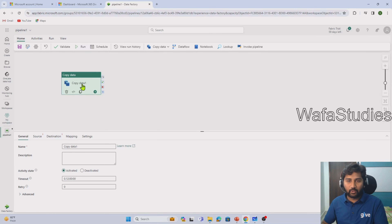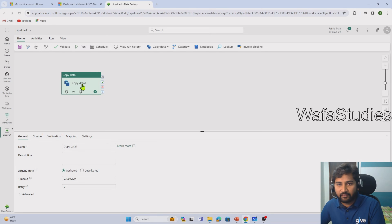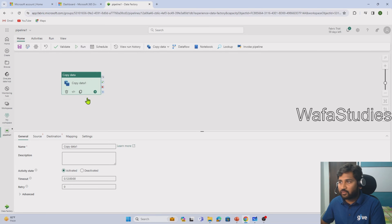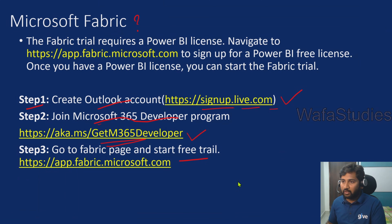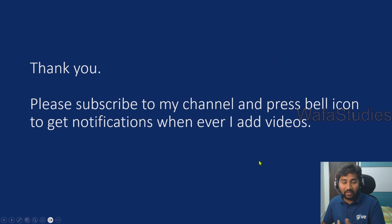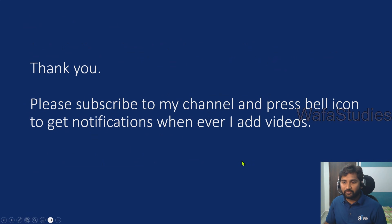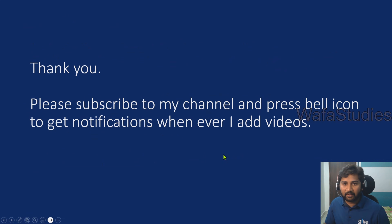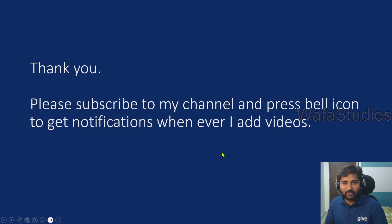Thank you for watching this video. If you like this video, hit that Subscribe button and try to follow all the videos in the playlist so that you can get the most out of them. Please subscribe to my channel and press the bell icon to get notifications whenever I add new videos. Thank you so much.